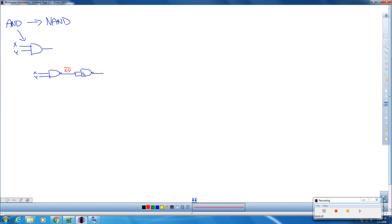Now these are the two inputs. So we input XY bar here and XY bar here. So XY bar and XY bar is going to be XY bar. And then we invert that here.